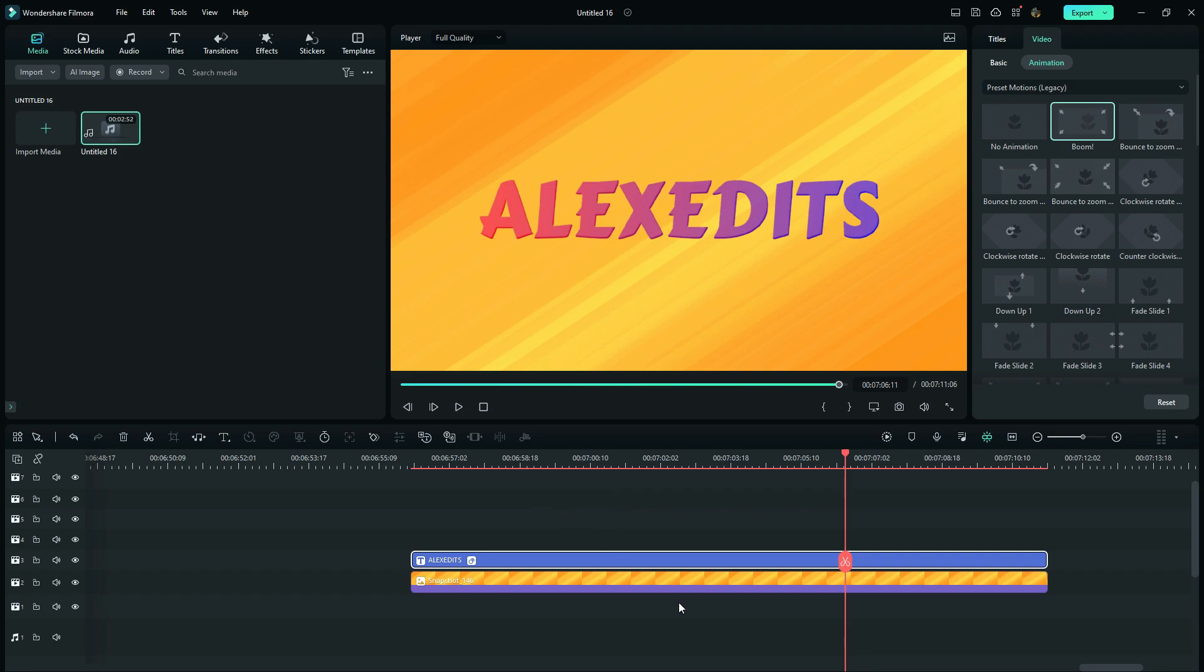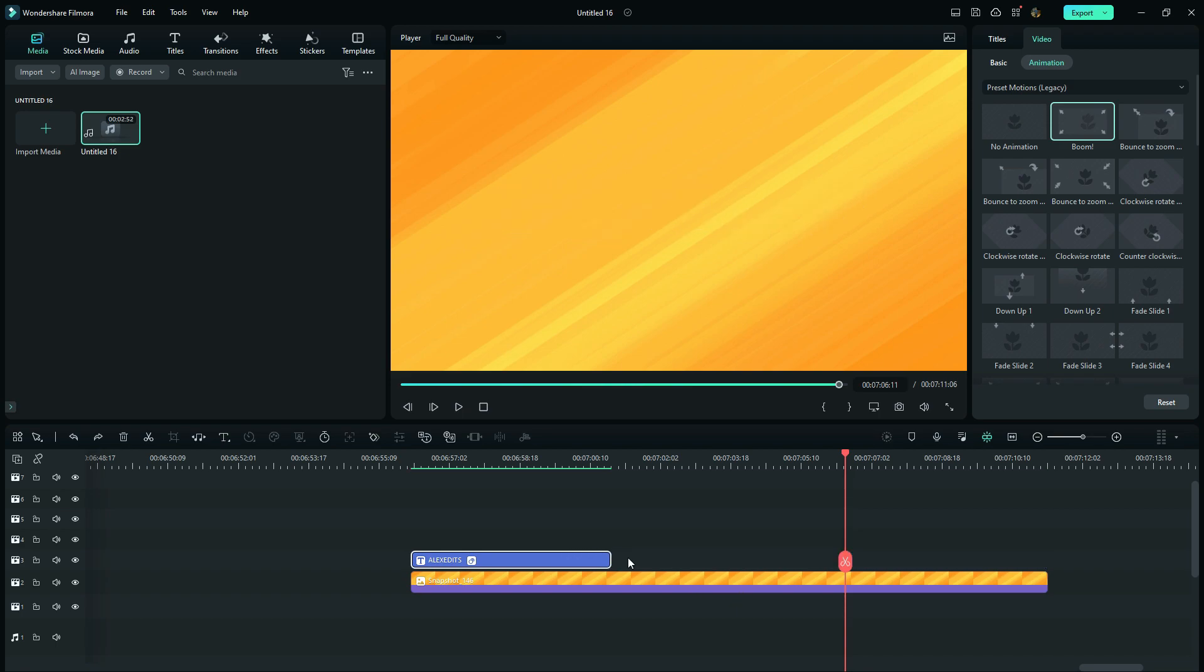So this is very simple. And the original duration of this text was like this. And assuming that we want this length, we are going to duplicate this text right here and move it right to the end.